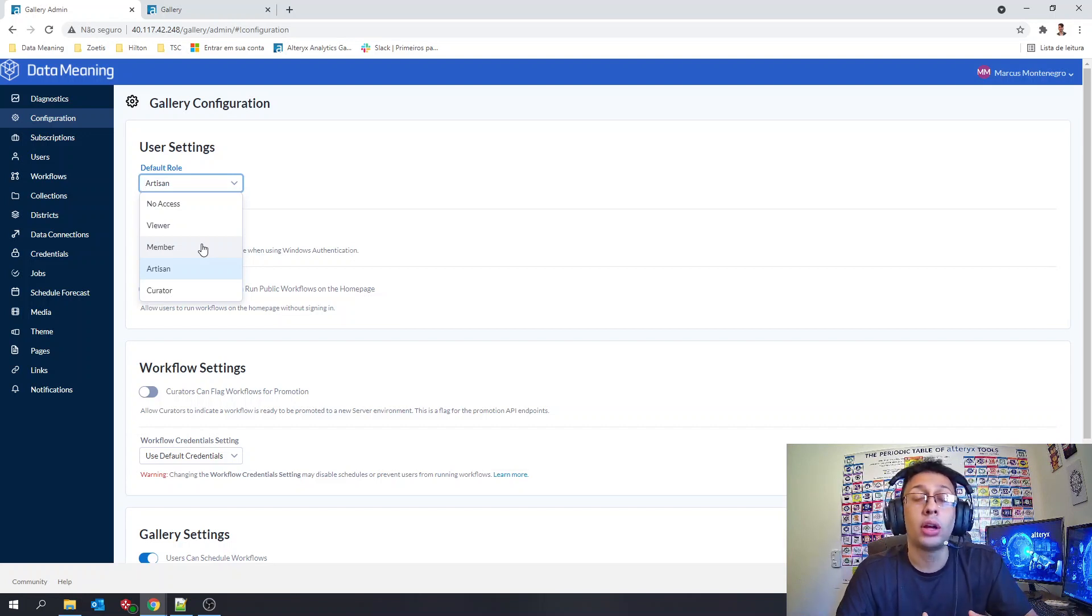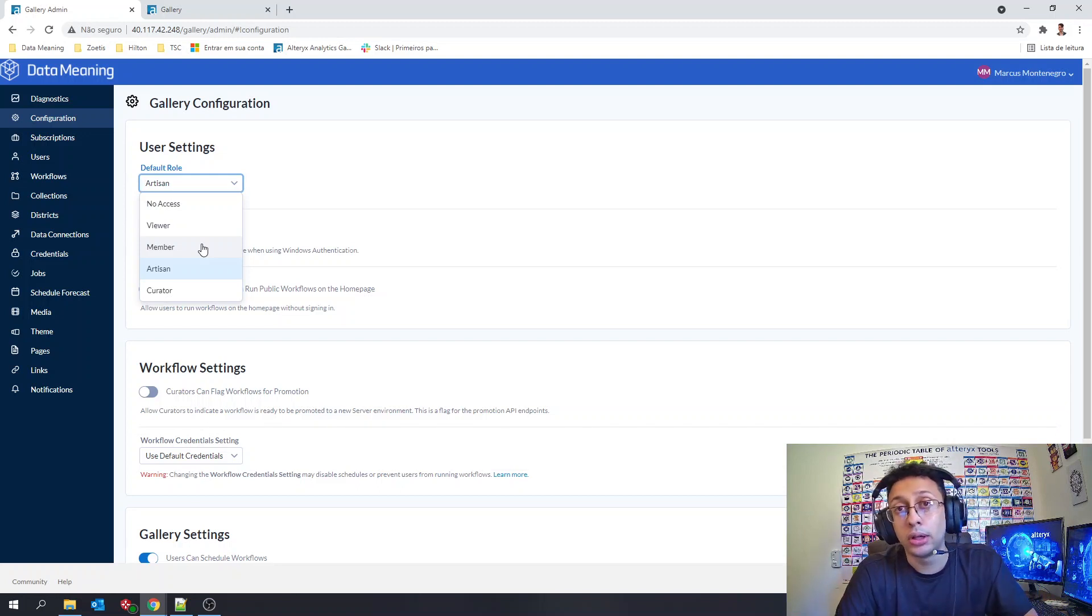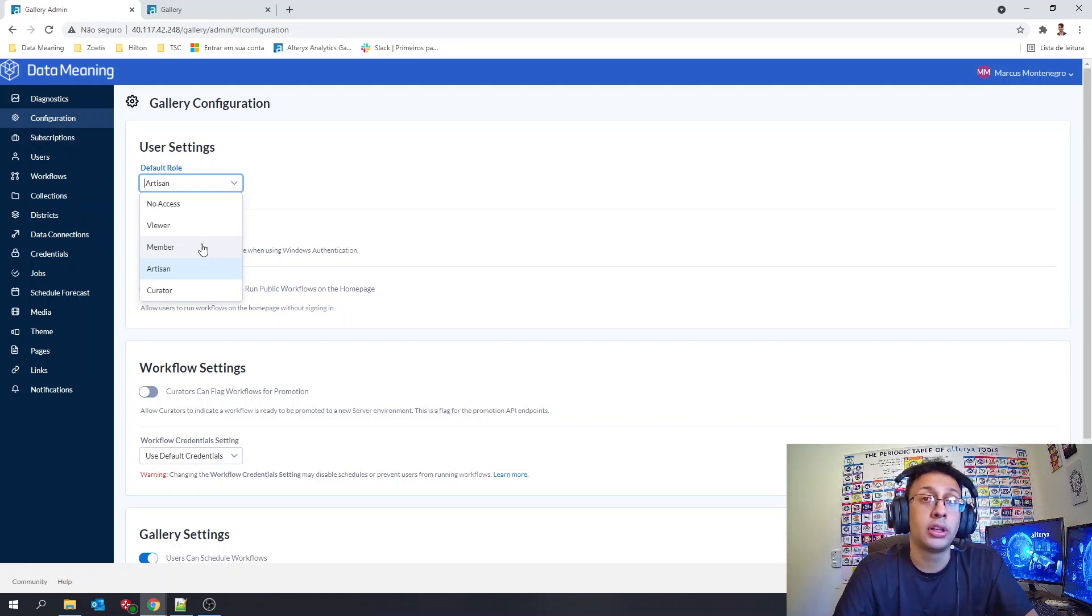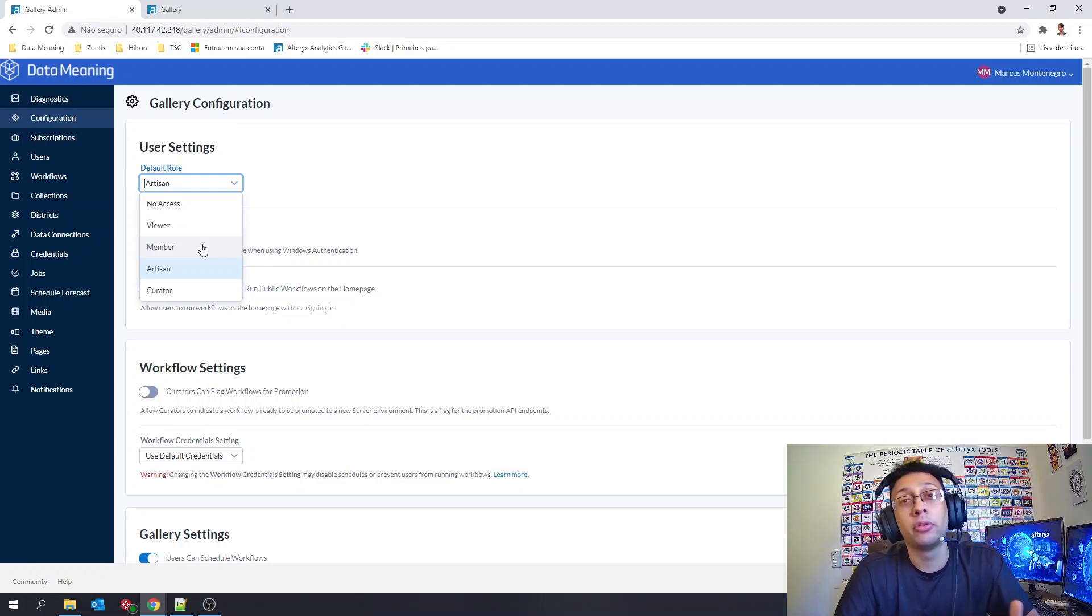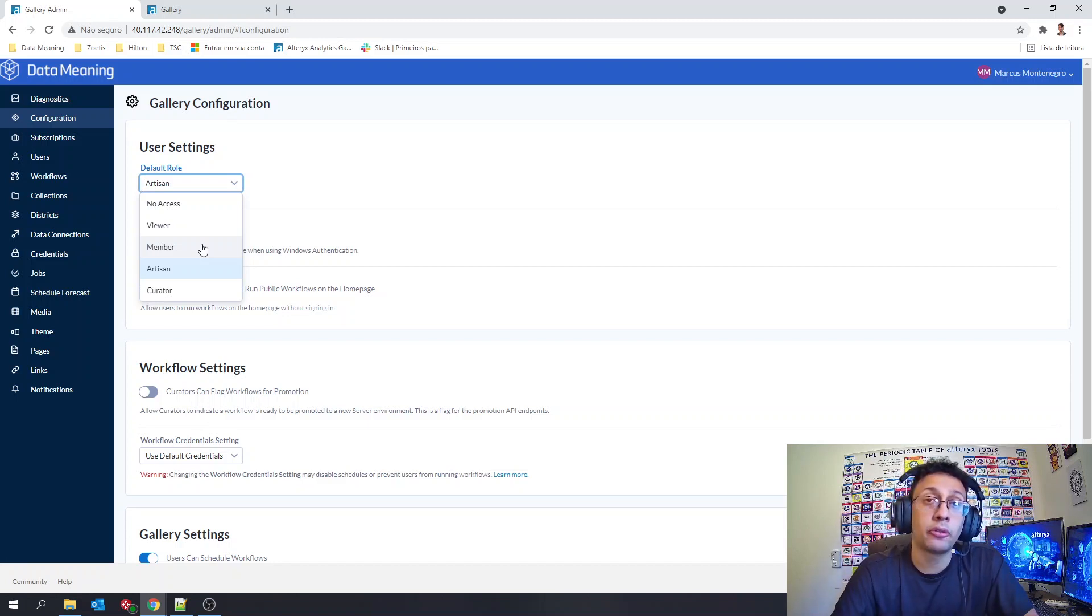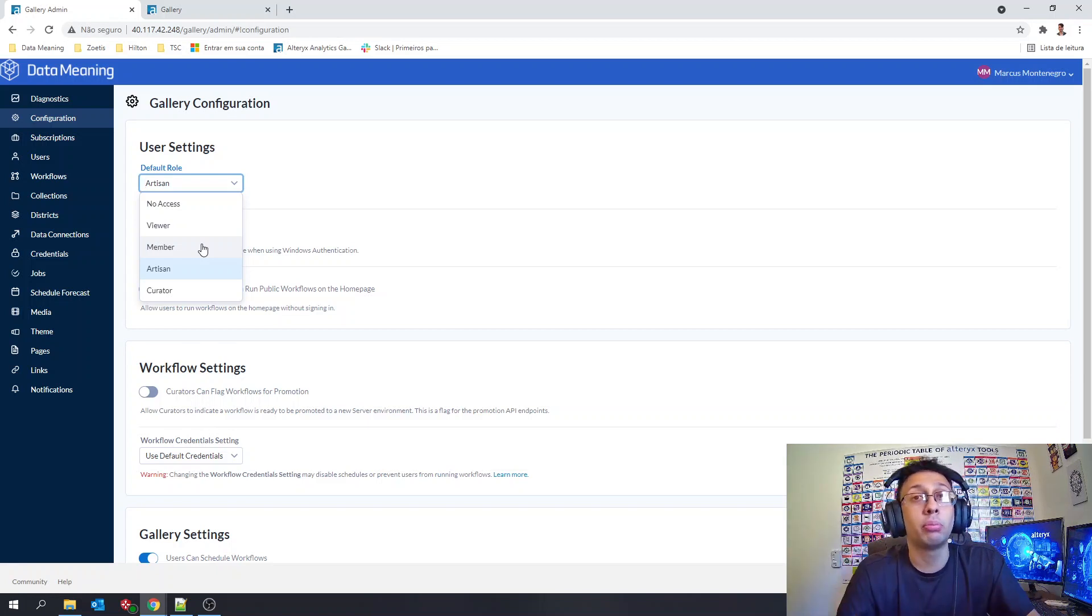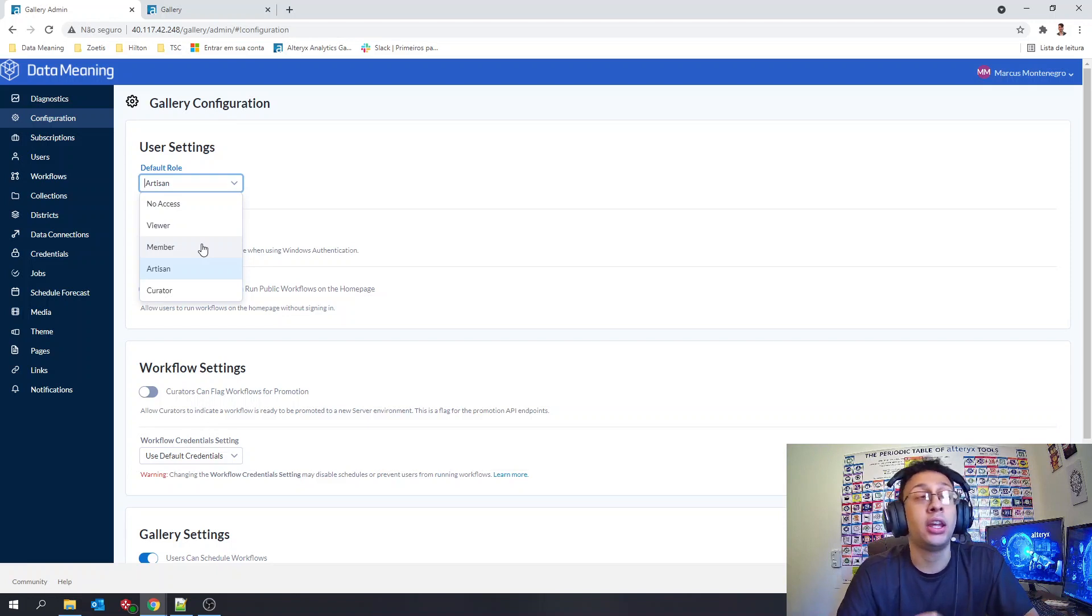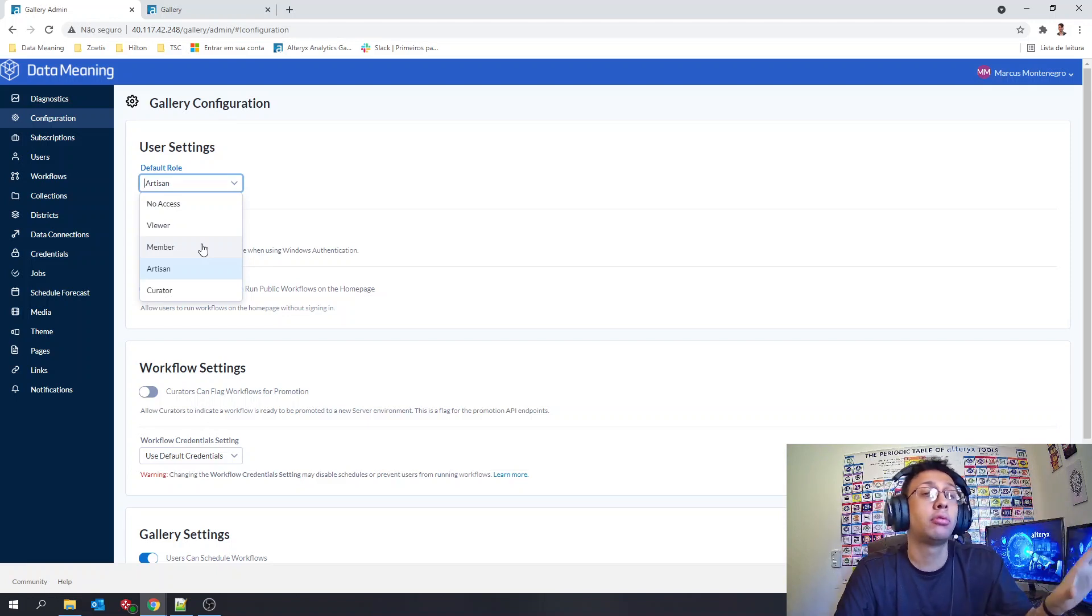Now the artisan role will have the same permissions of the member and the viewer but will also be allowed to publish workflows and will be allowed to share workflows and collections in the private studio itself. So it's a role more for developers in your company, in your project, and that's the main role I have used as the default role.